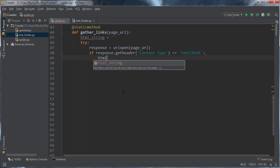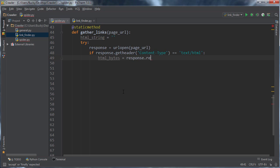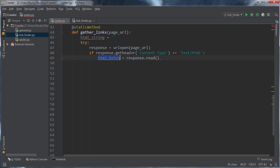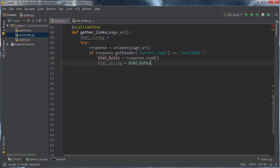Once we ensure that, then we're gonna go ahead and get the response of that, and we're going to read it in. So this right here, it just reads in the raw response as it's coming over the ethernet cable. So again, all of this right here, these HTML bytes, those are just ones and zeros. However, we need to convert it to an actual string. So what we do is for the string variable right here, set this equal to HTML bytes dot decode and UTF-8.